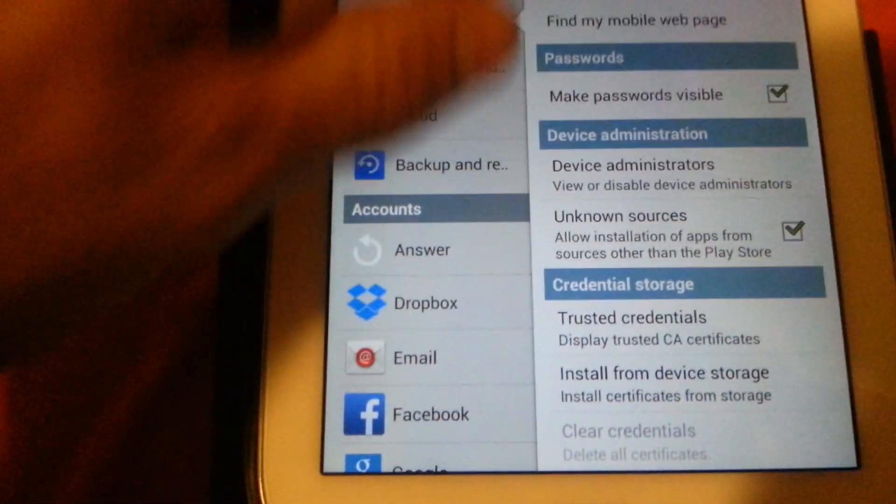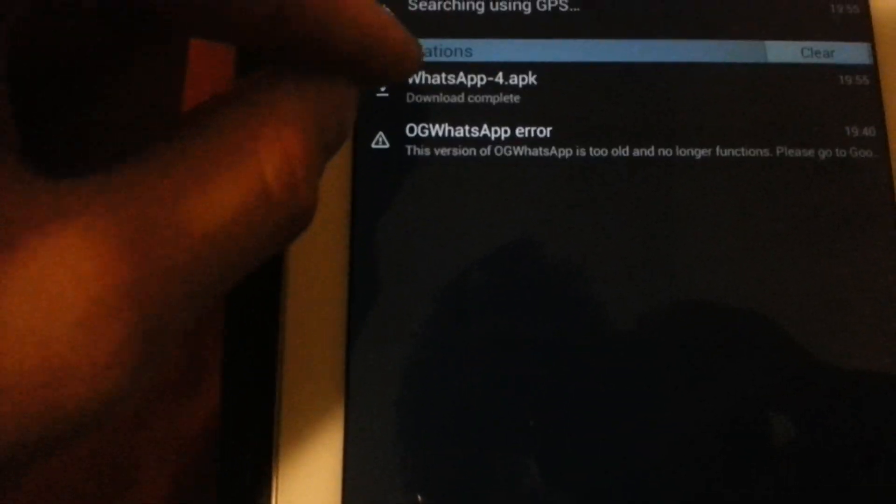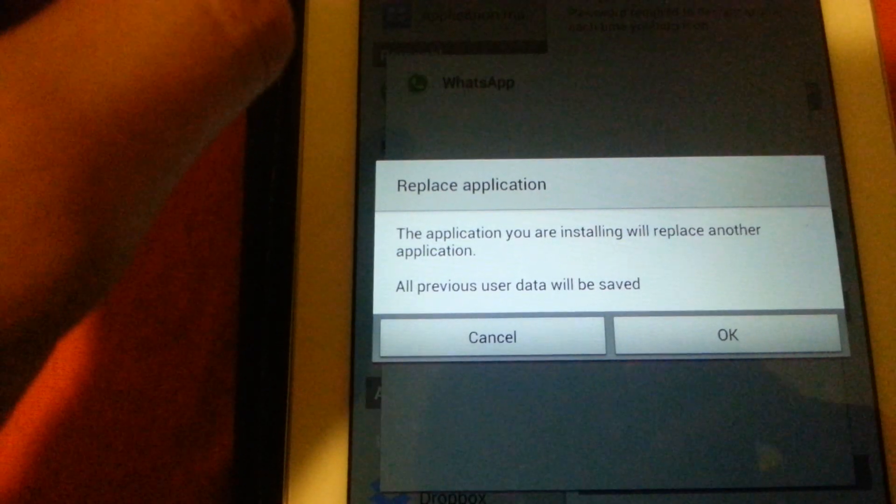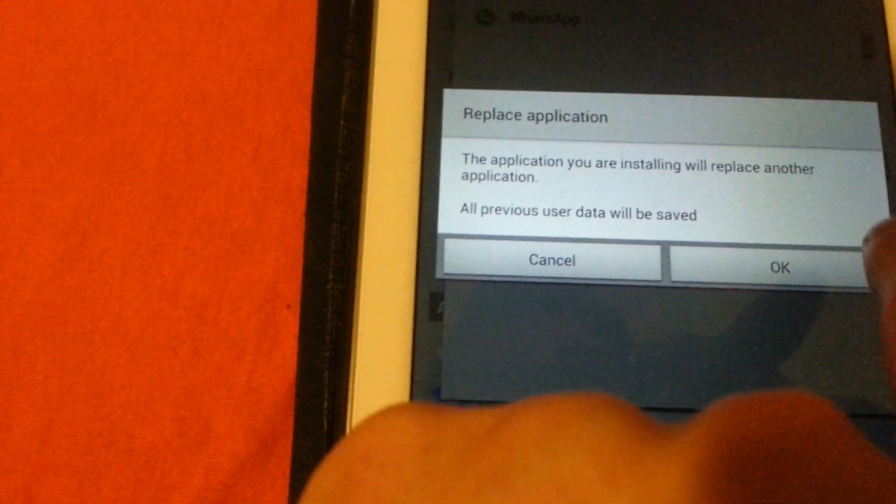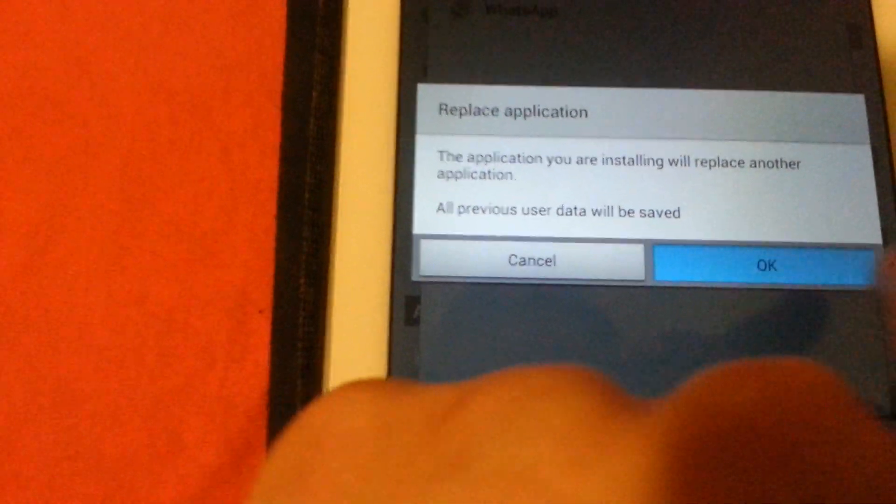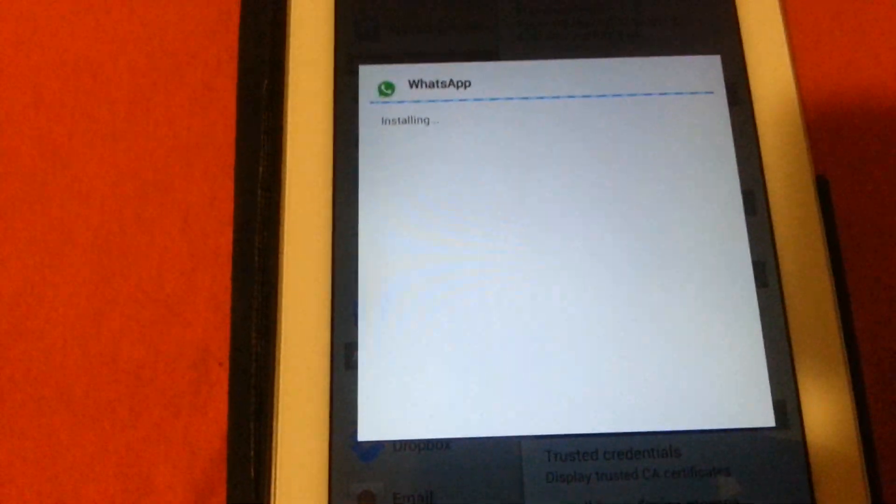Once you've done that, just open up the WhatsApp application. Press on OK and install. This will update your WhatsApp.